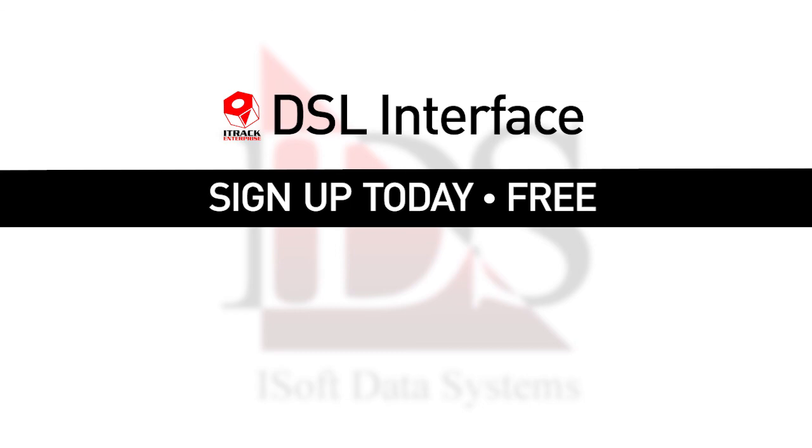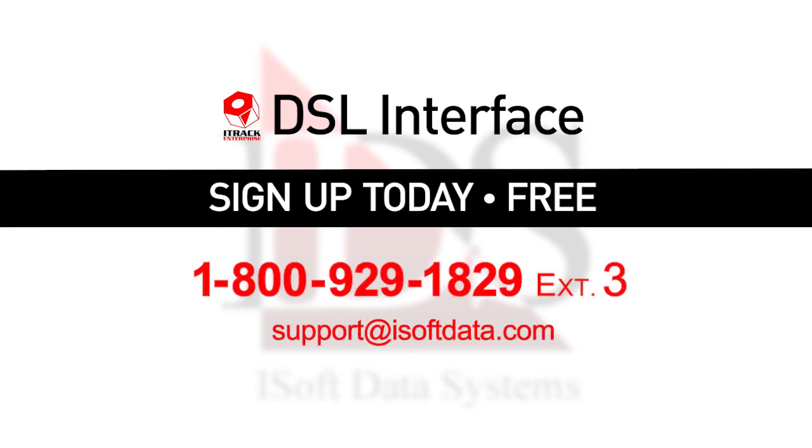To sign up for this interface, which is totally free inside of iTrack, you can call us at 1-800-929-1829, extension 3, or you can email us at support at isoftdata.com. Thank you for joining me on this tutorial.